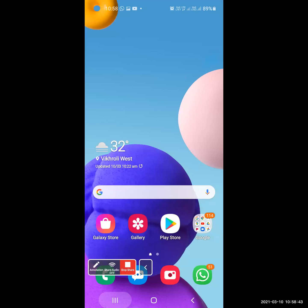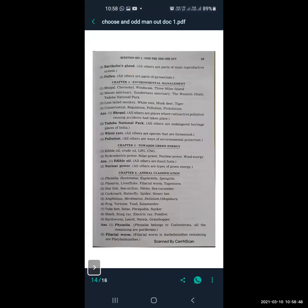Next: starfish, sea urchin, Nereis, and sea cucumber. The odd one is Nereis — Nereis belongs to Annelida and all the remaining are echinoderm animals. Next: cockroach, butterfly, spider, honeybee. Spider is the odd one out — spider has eight legs and belongs to Arachnida, while the remaining — cockroach, butterfly, and honeybee — are insects.